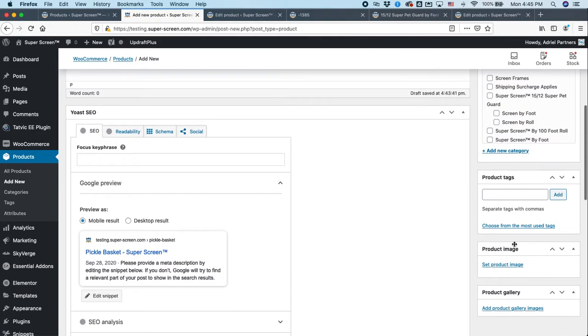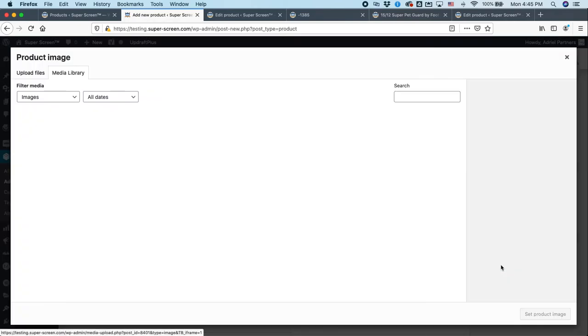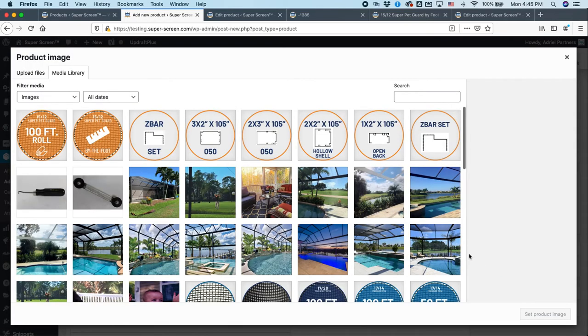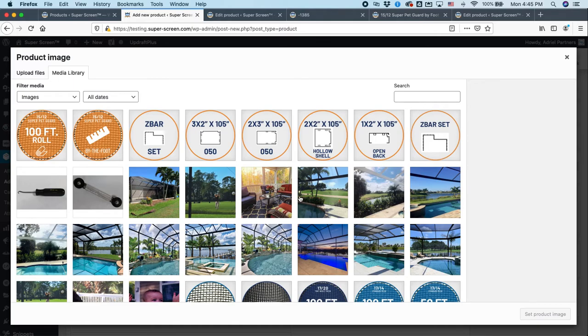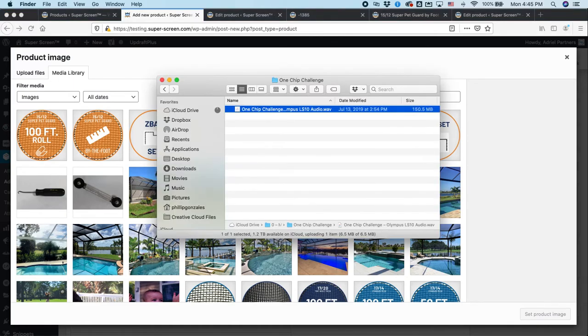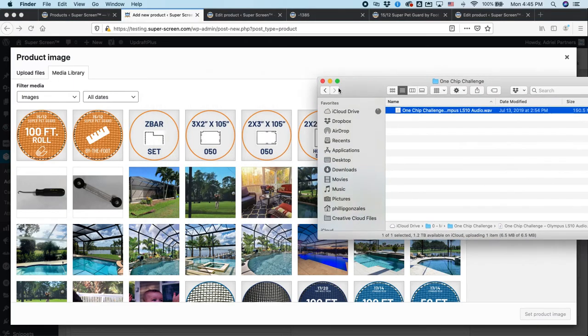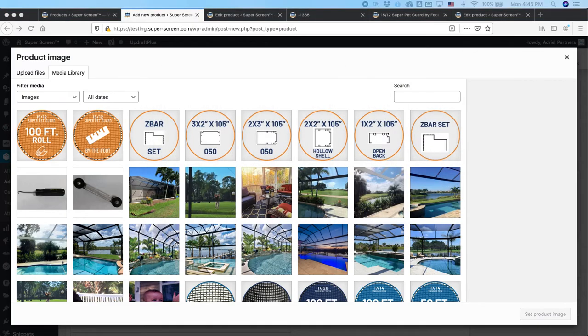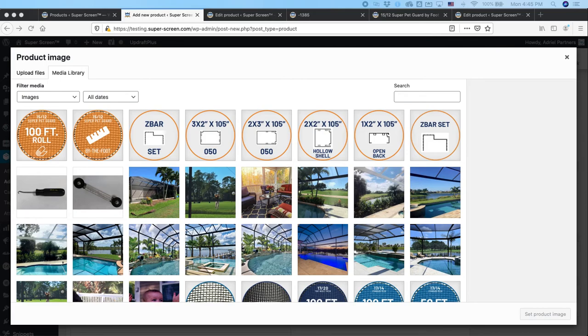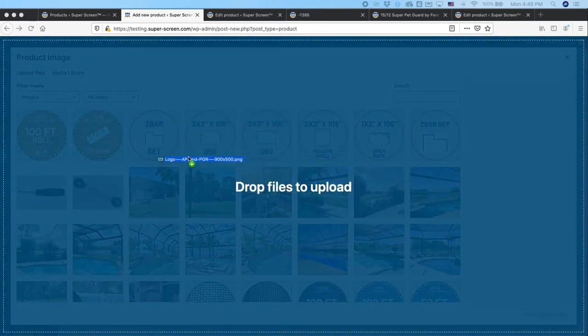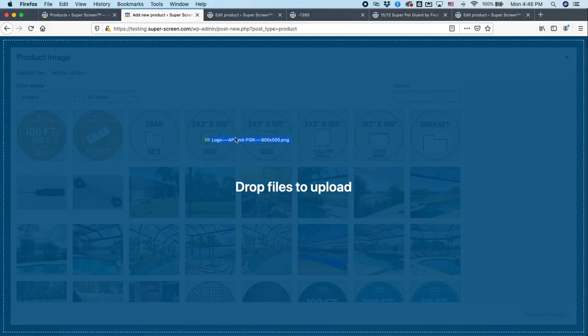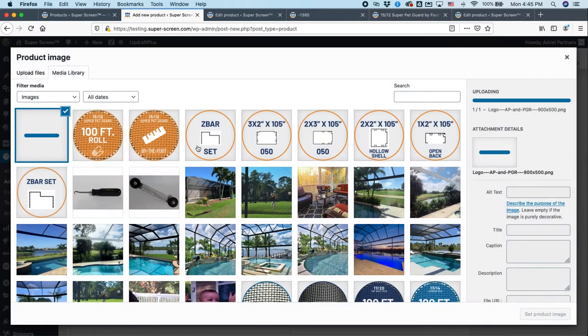And then finally, you want to add a product image. Now there's two image areas here. You could add a gallery of a lot of images, but you want to always start with your product image here. So clicking the set product image button or the link opens up your media library. And if you've already added a photo in your media library, you can select the one you want. If you have not already added a photo in your media library, then all you need to do is go to wherever you have, let's see, what do we have here? Oh, there we go. You can just pick an image, drag it over from your desktop. You know, if you're using Mac, it's from the Finder. If you're using Windows, it's from Windows Explorer. Drag it over, let go.